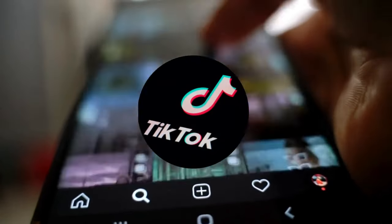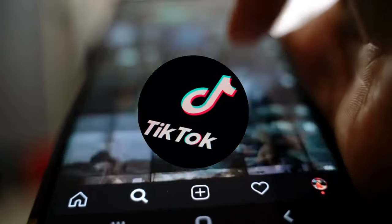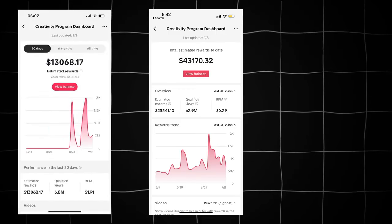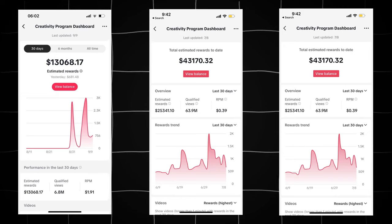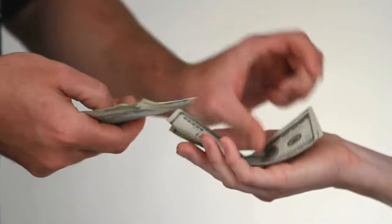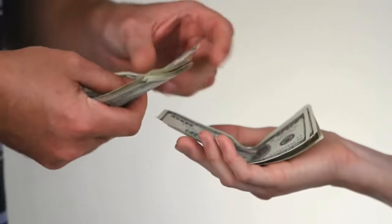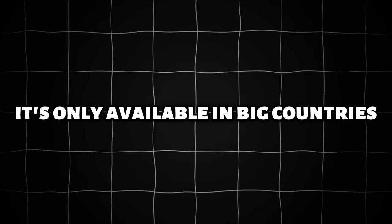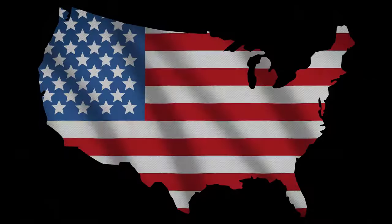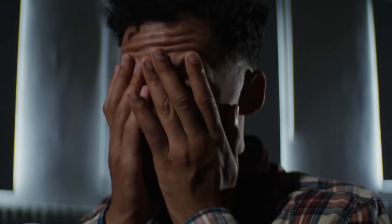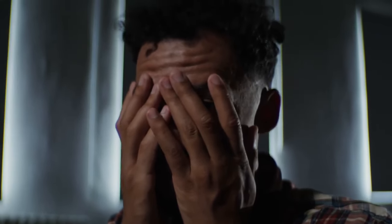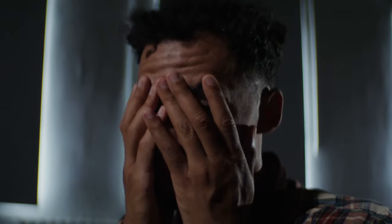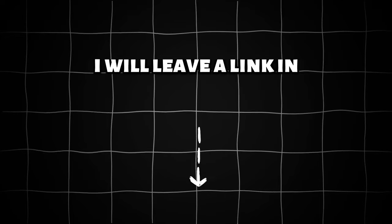The TikTok creativity program is breaking the internet right now. Teenagers are making significant amounts of money with it every month. There's no doubt it's the best money-making method at the moment, but it has one big problem. It's only available in big countries such as the US, France, or the UK, which means you can't really access it if you're outside those countries. However, I've got you covered.